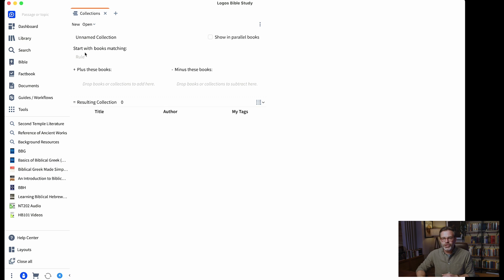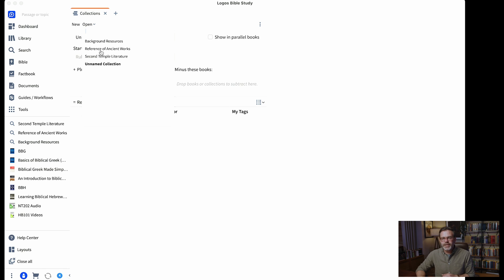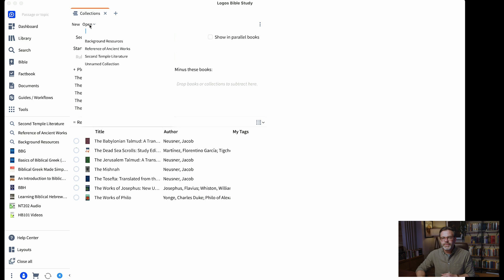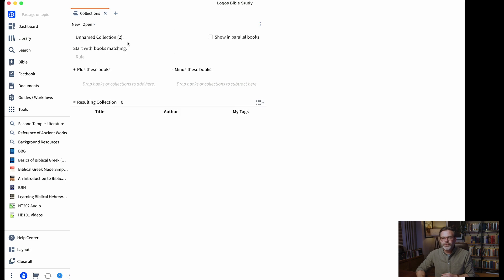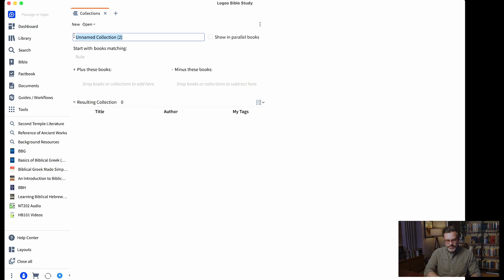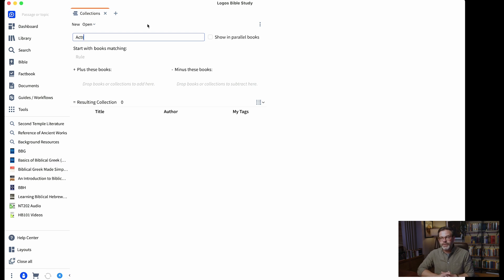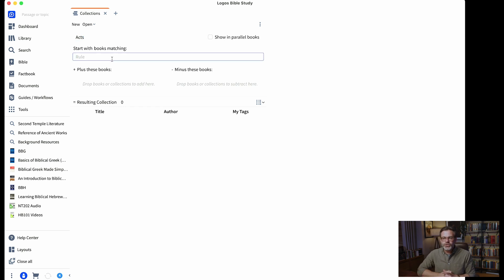You have a couple of options: you can create a new collection or open an existing one. If you wanted to come in and add books to your second temple period collection you could, but let's click New. You can name this collection — let's say 'Books on Acts' since we're getting ready to do an Acts study. In a previous tutorial we picked main commentaries, but maybe I want a bigger group of all the commentaries I would search together.